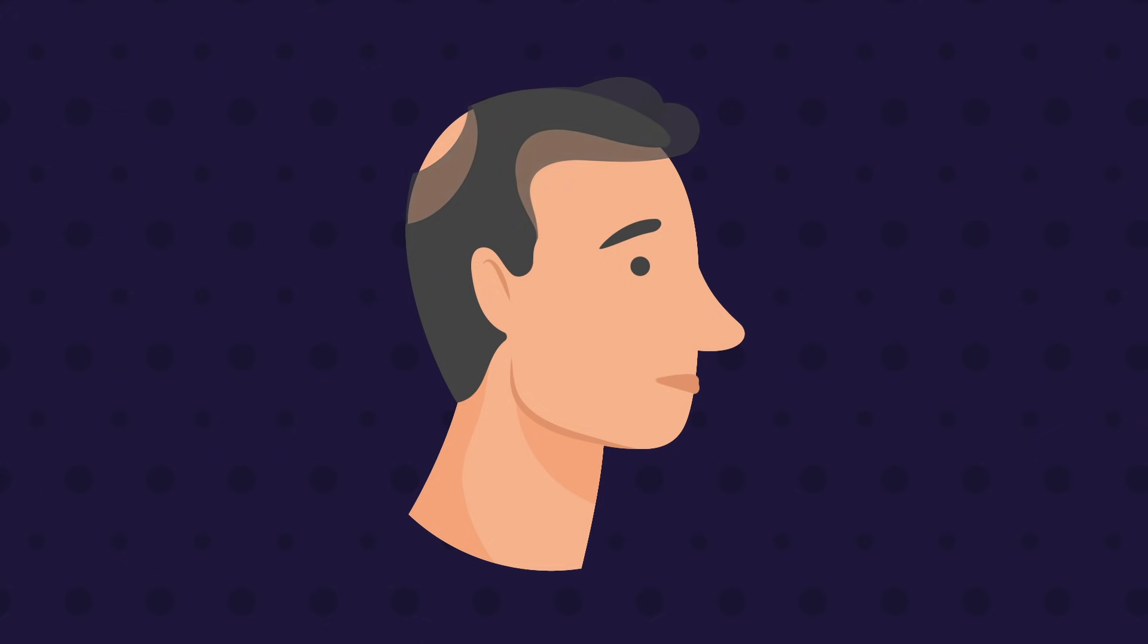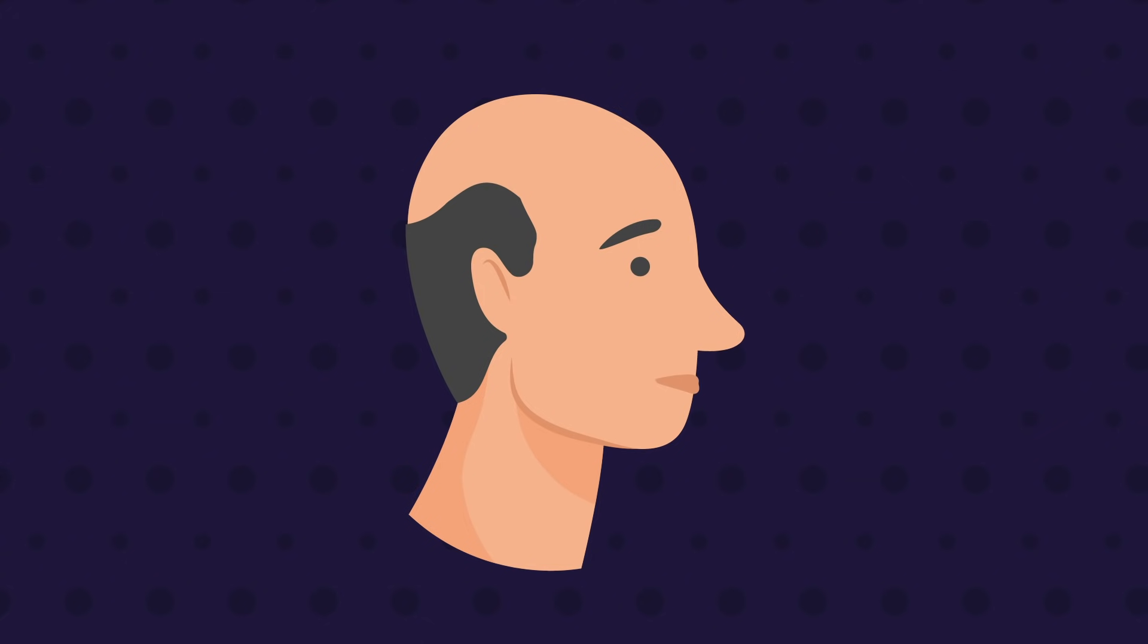Slowly, the bald patches from the temple and crown meet in the middle, leading to baldness at the top of the scalp, with a rim of hair around the ears and back of the head.